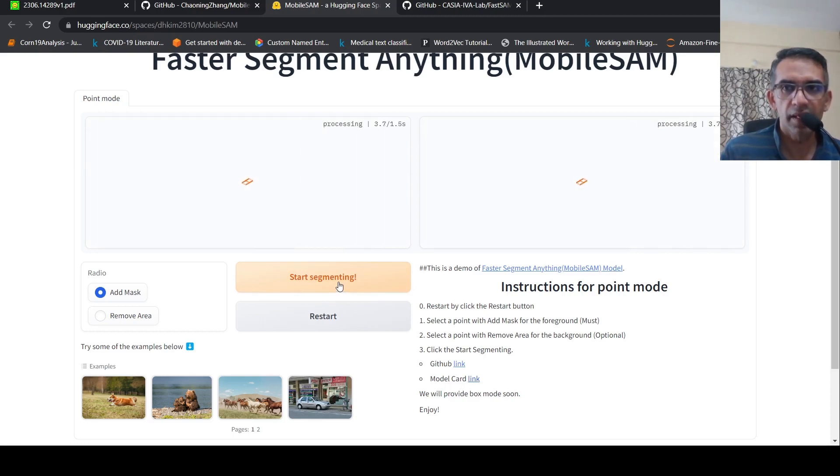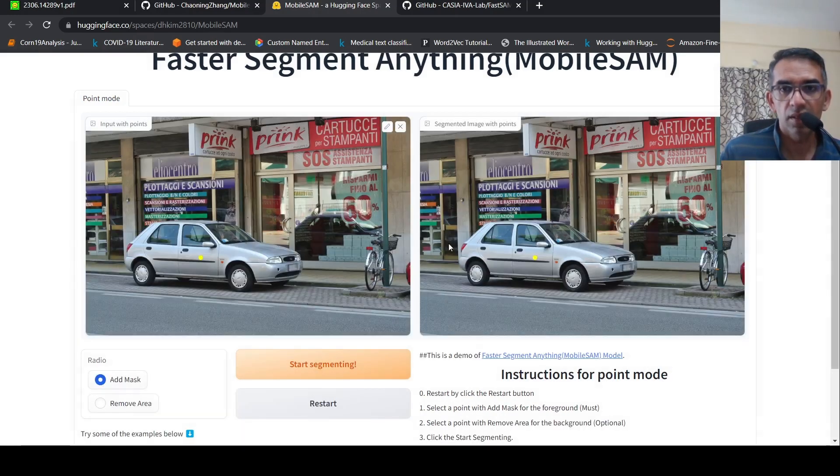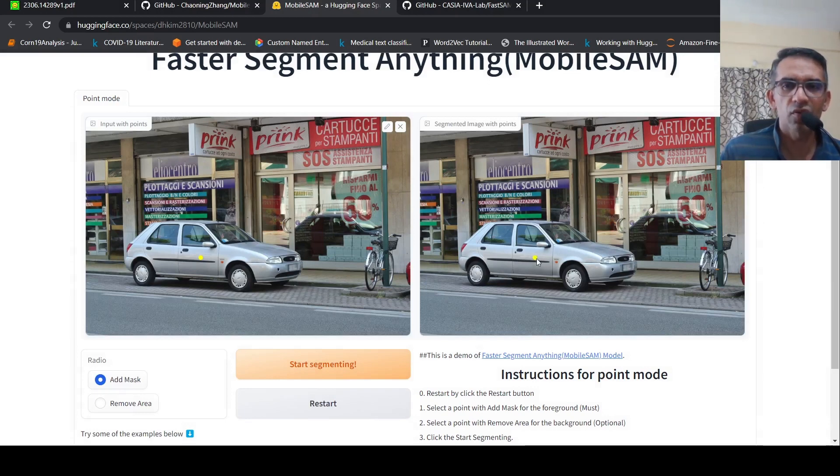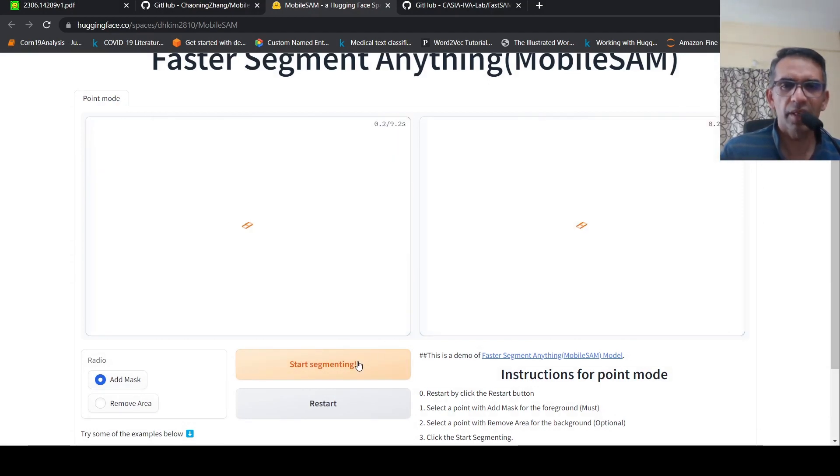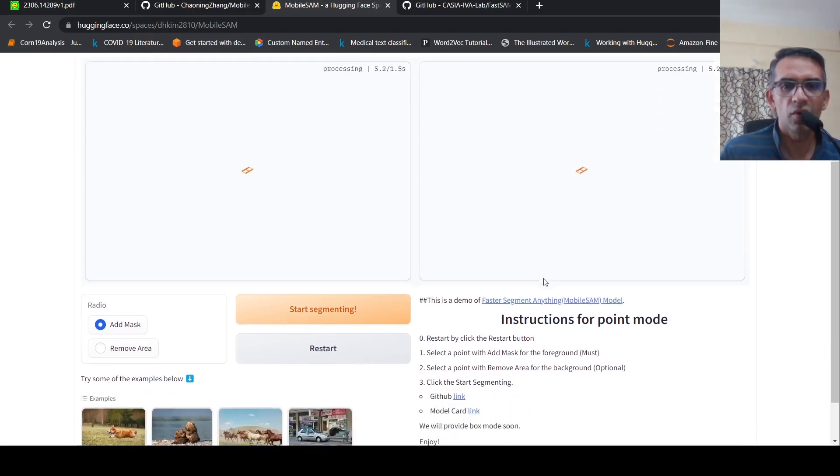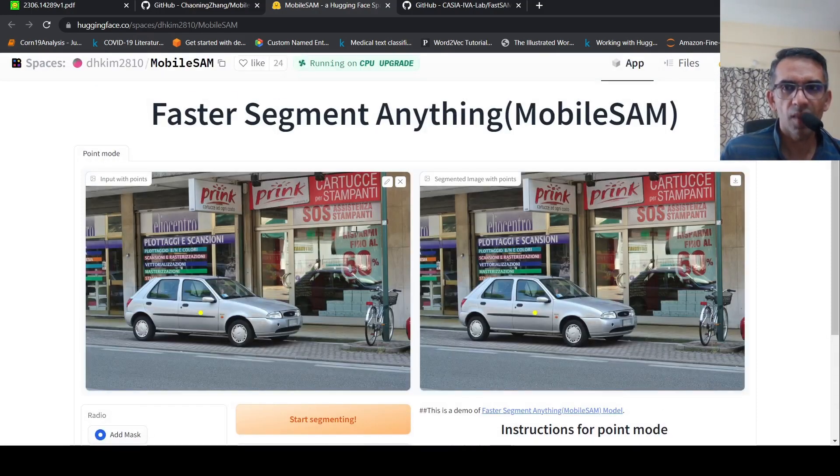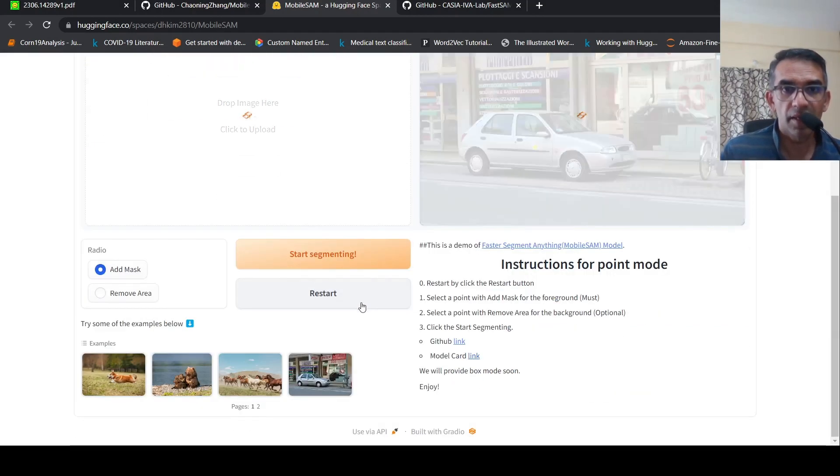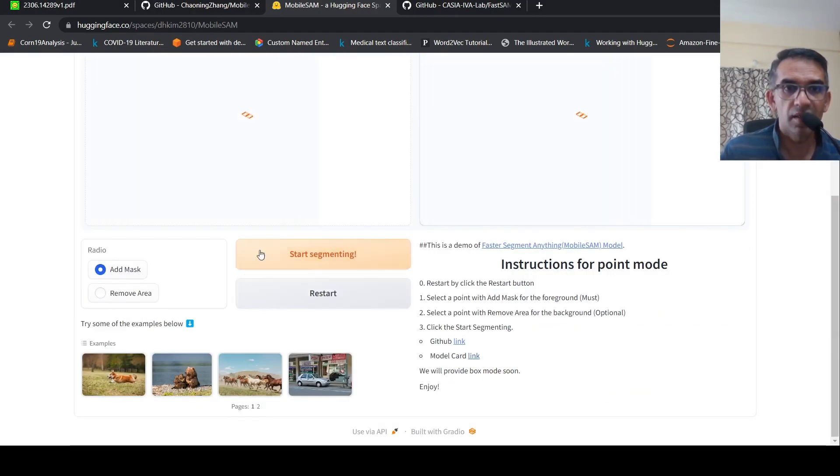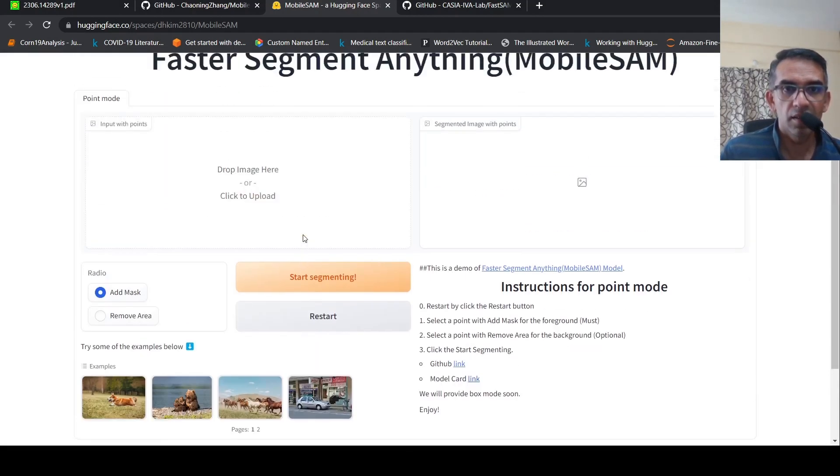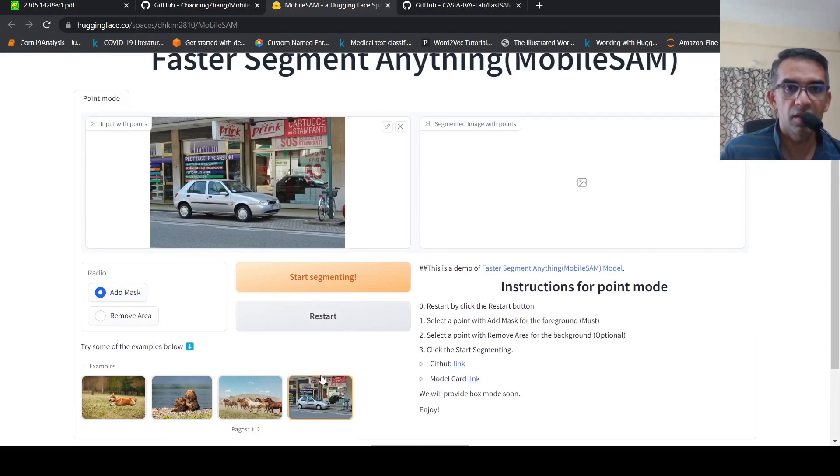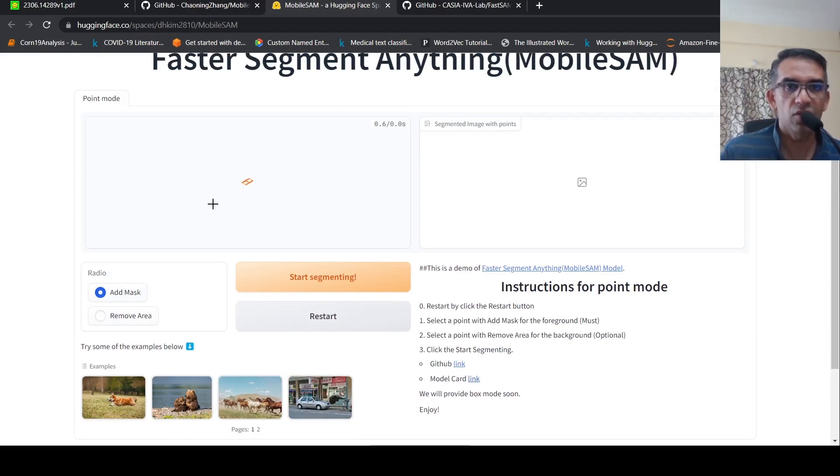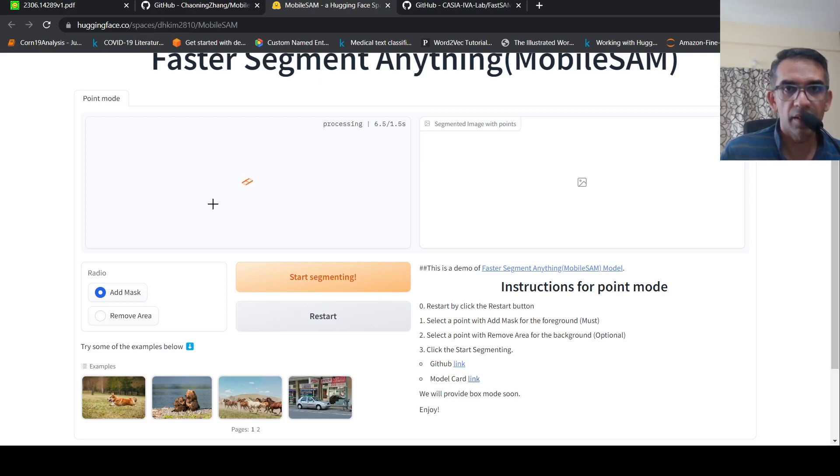Now I say start segmenting. Let's wait for the output. Sometimes it doesn't work, I'm not sure for what reason. Maybe I'll again say start segmenting. Maybe I'm not doing it as per the flow. I'll restart, select this image, add a mask, and then do start segmenting.